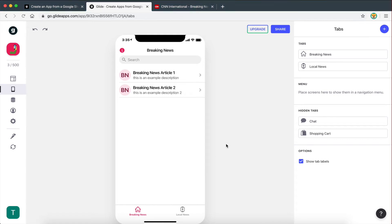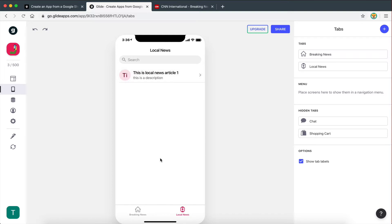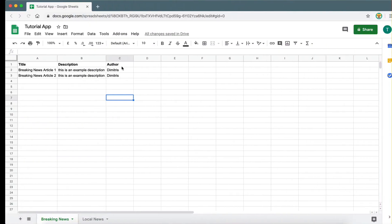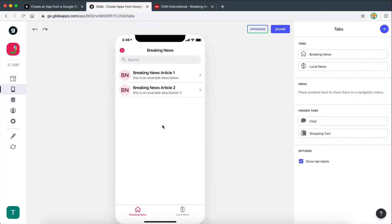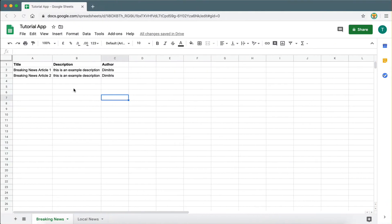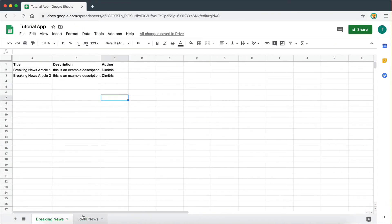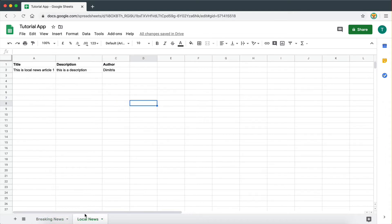Hey guys, so in the previous video, we've seen how to add new tabs to your app. So we now have two tabs here — a breaking news tab and a local news tab. I also showed you how to assign different data from your spreadsheet to different tabs. So we now have two sheets on our spreadsheet, a breaking news sheet with some data, and a local news sheet with some data.